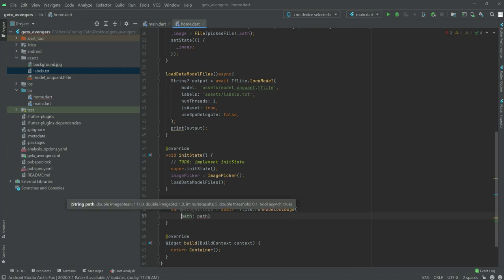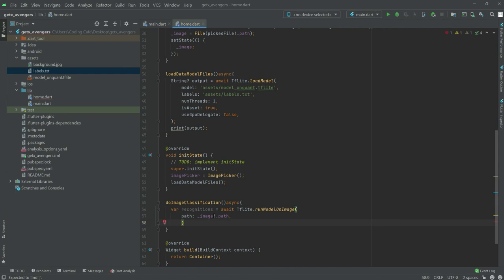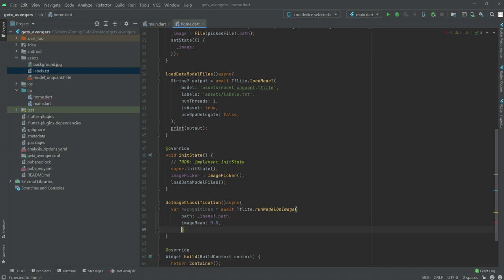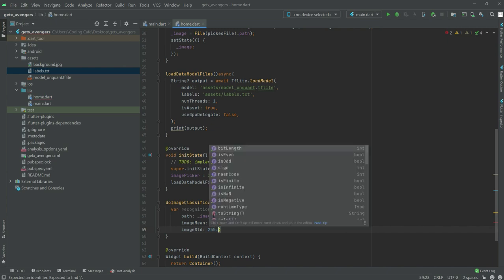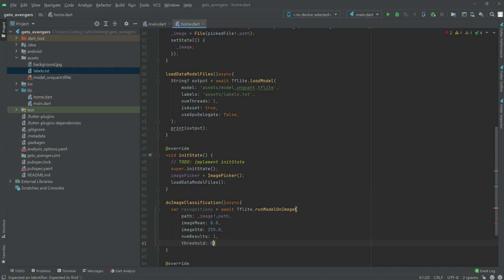We will write in the path: image dot path. Put a comma right after. We will have imageMean and set this to 0.0, then imageStd and set this to 255.0. Put a comma, then numResults set to 1. Put a comma, then threshold set to 0.1. Put a comma, then async set to true.